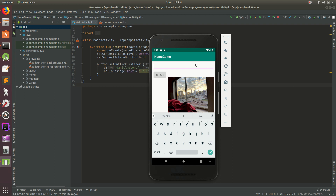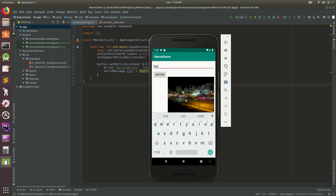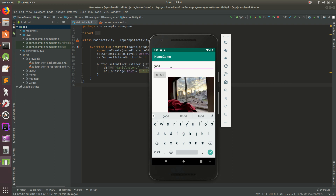Hey everybody, welcome back. In the last video we made a little game where you type out your name and hit a button. In this video I want to do something a little different. If you type out 'good' and hit the button, you see a nice sunny picture outside my apartment. If it's a bad day, you type in 'bad', hit the button, and it changes to a photo of an accident I took last night. Thankfully nobody died or was seriously injured. This might seem a little silly, but you're gonna use these concepts a lot — we'll be using if statements and images.